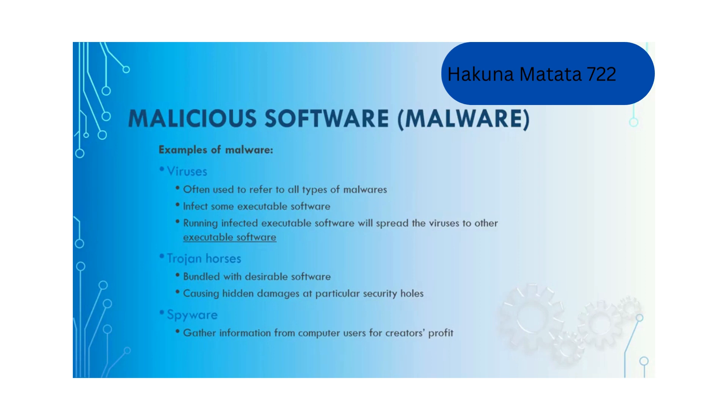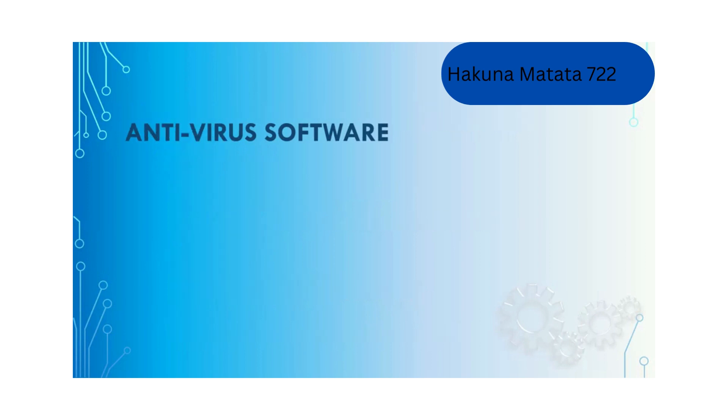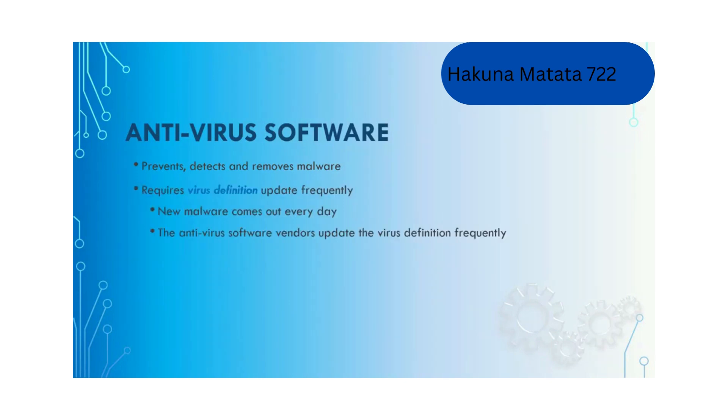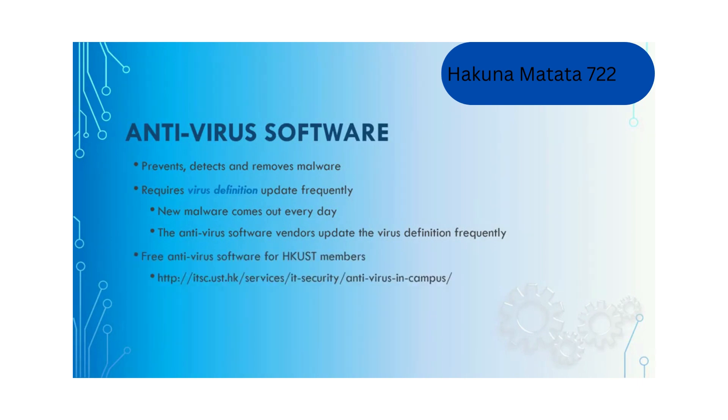The last type is spyware which gathers information from computer users for creators' profit. Because there are too many malicious software, that's why we have antivirus software which will prevent, detect and remove malware. It requires virus definition updates frequently because new malware comes out every day. For HKUST members, there is a free antivirus software you can download. If you don't have antivirus software on your computer, I really recommend that you download, install, and use it.